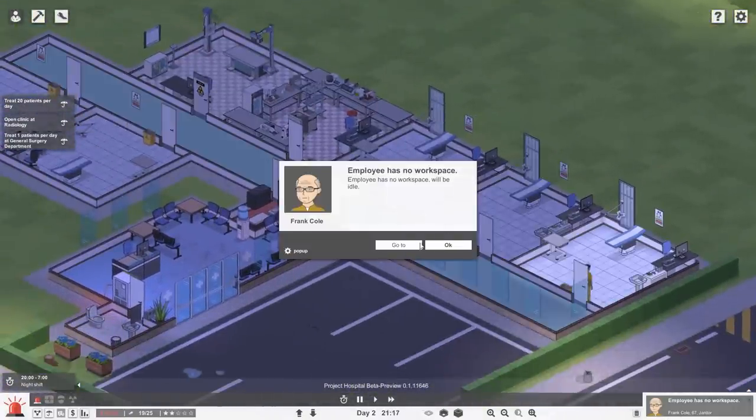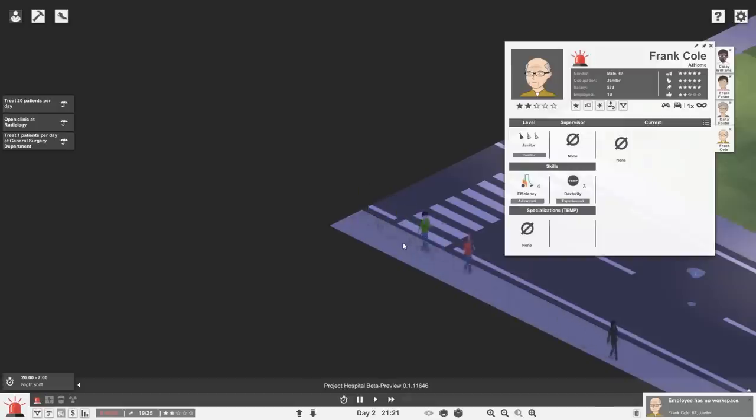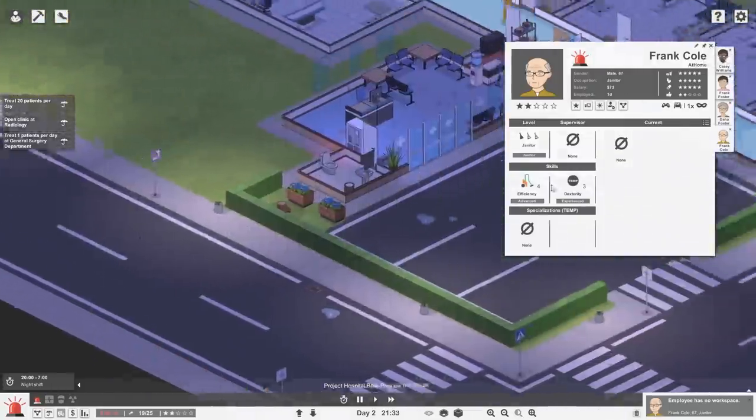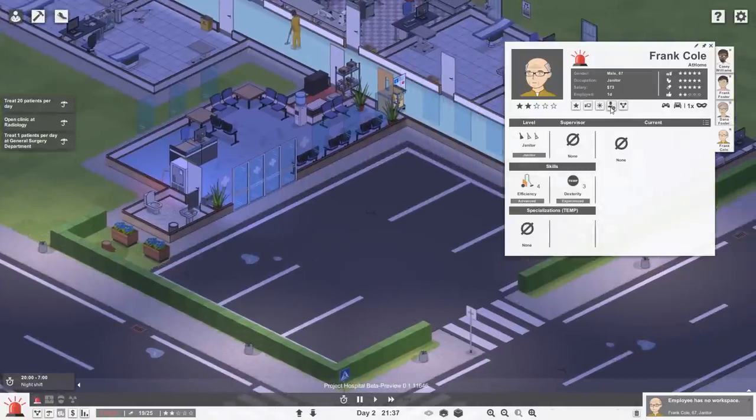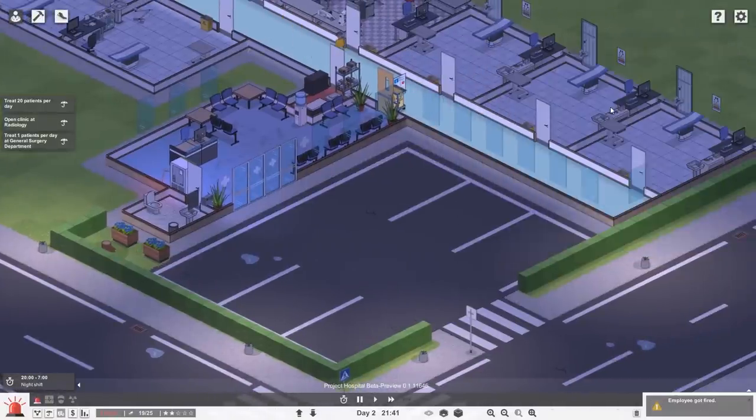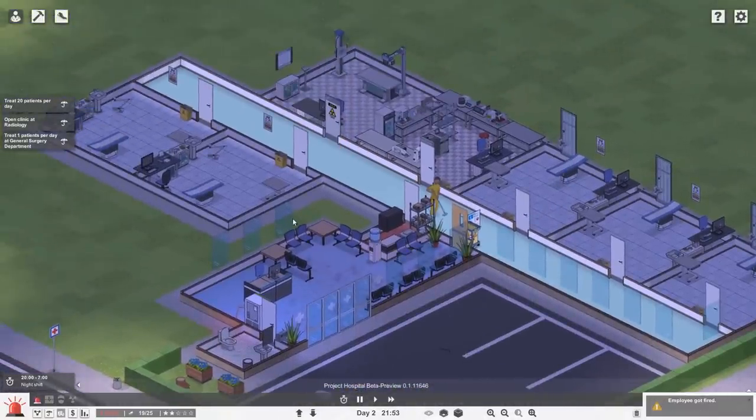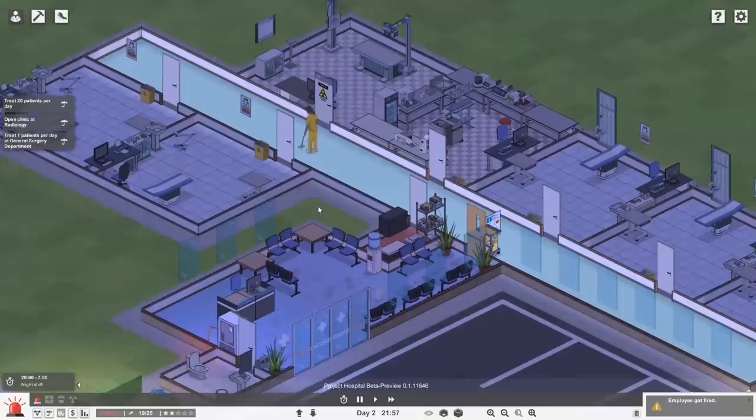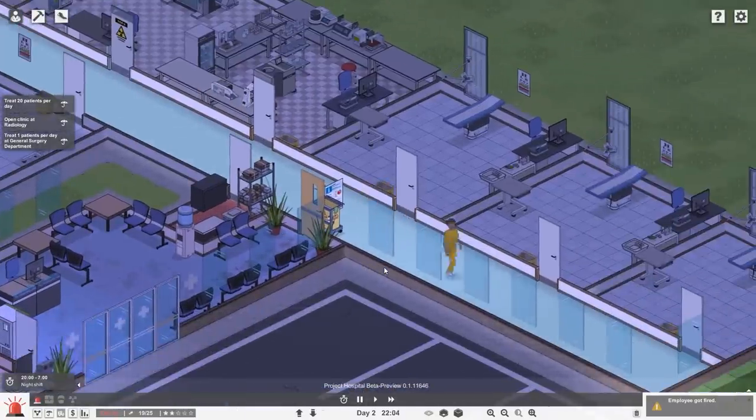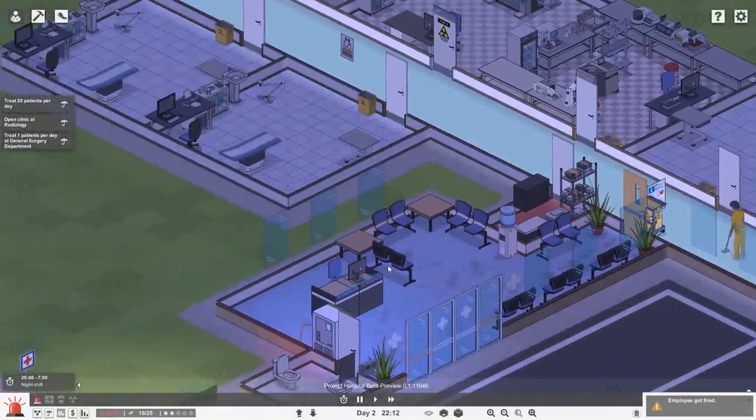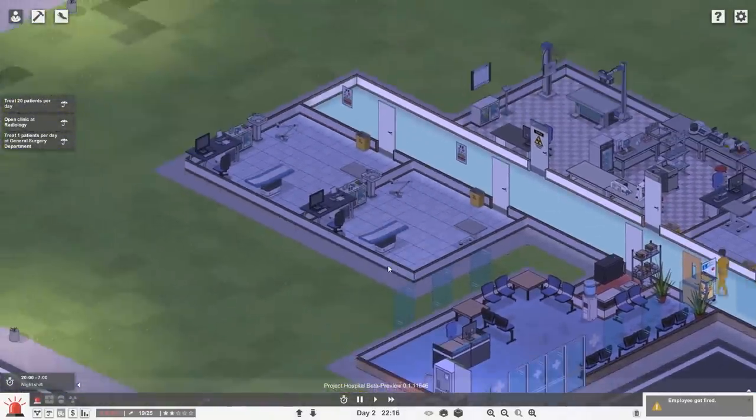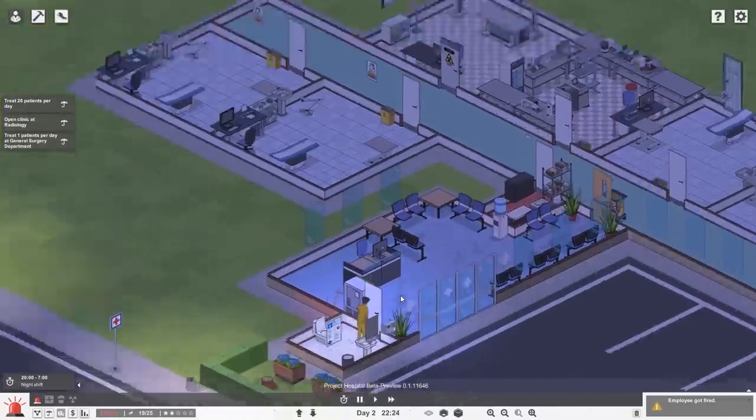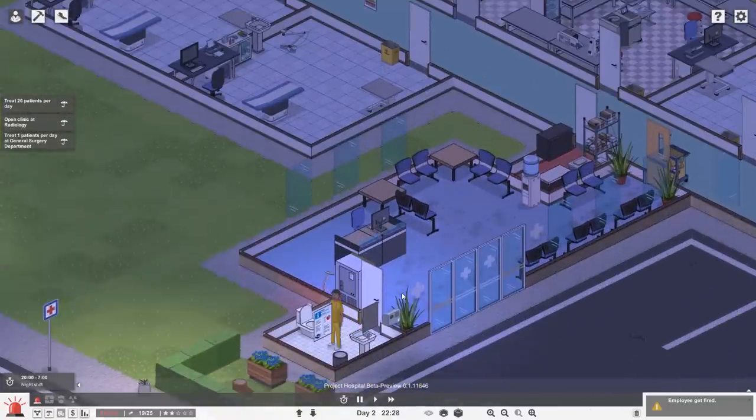All right. So employee has no workspace. Go to Frank Cole. Frank's not even here. He's at home. Well, probably because he has no workspace. Let's go ahead and dismiss. He hasn't done anything wrong. That's on me. All right. So now we actually have our nighttime staff doing the cleaning. That's great. A lot less foot traffic. A lot easier to clean things.